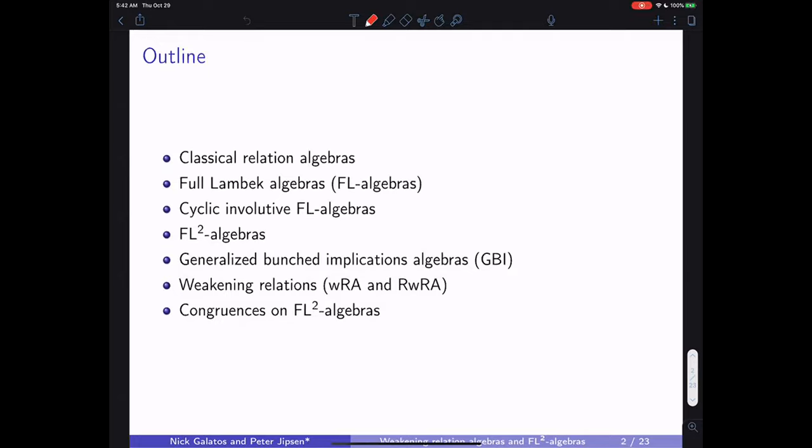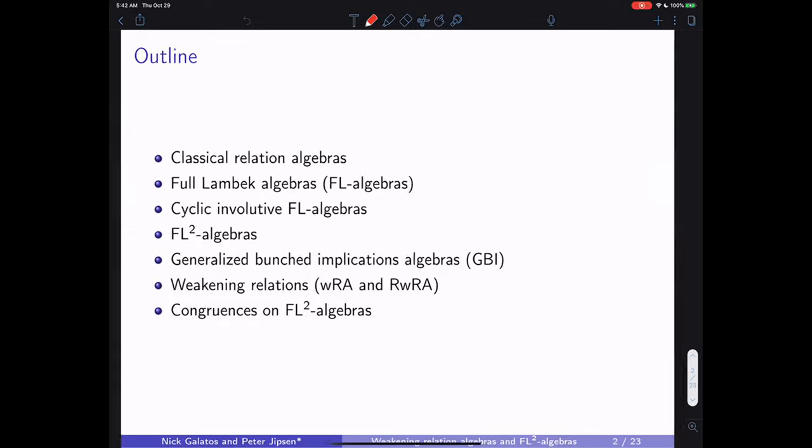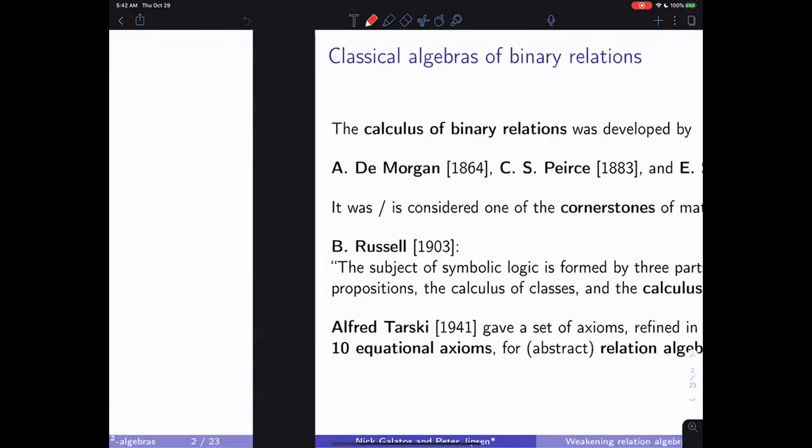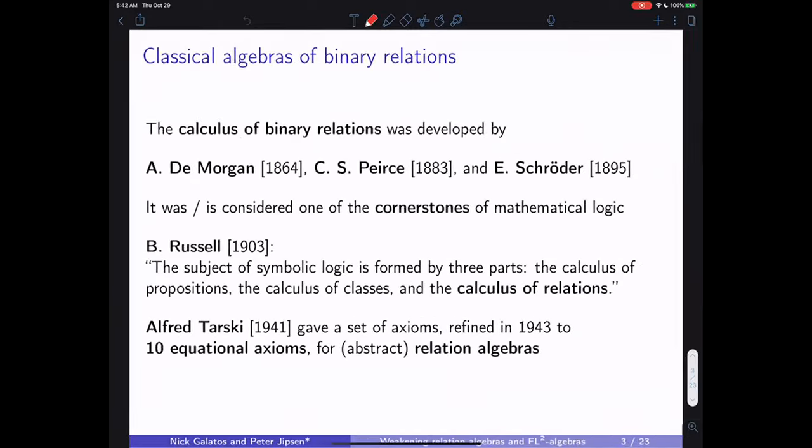Here's an overview of the sections — this is more for anybody who's looking at the slides later.